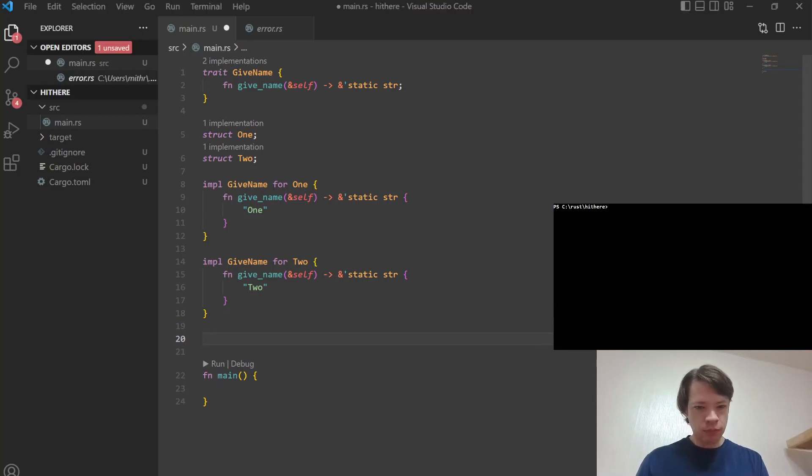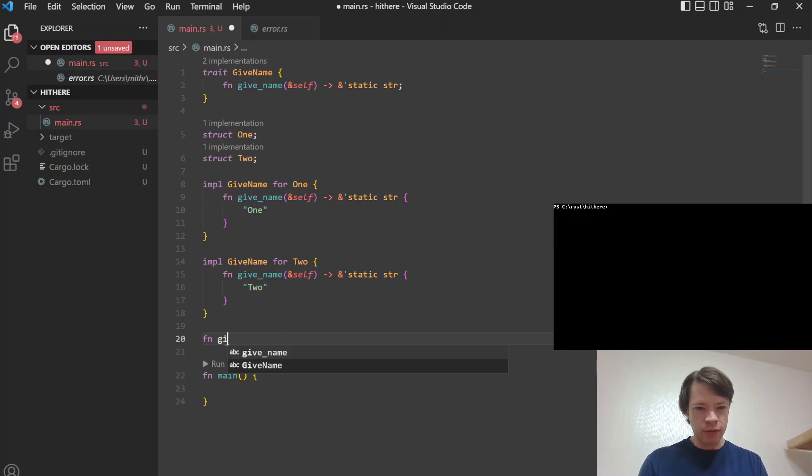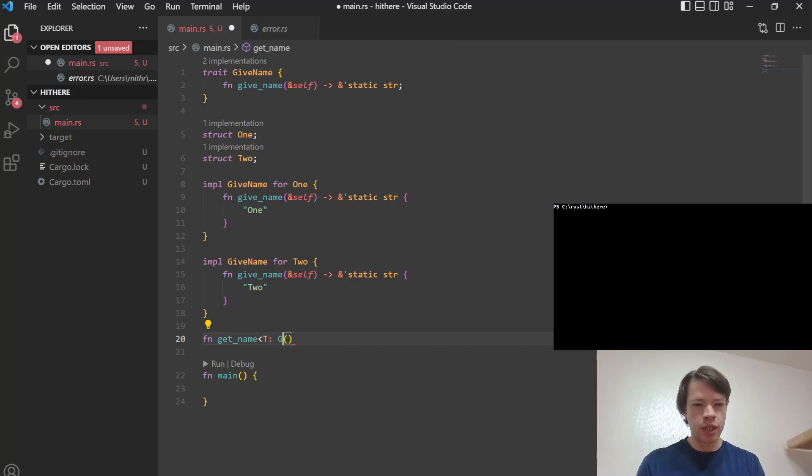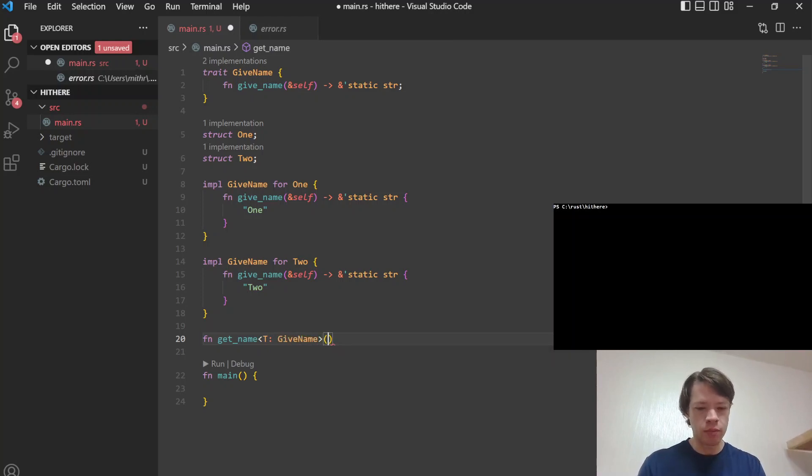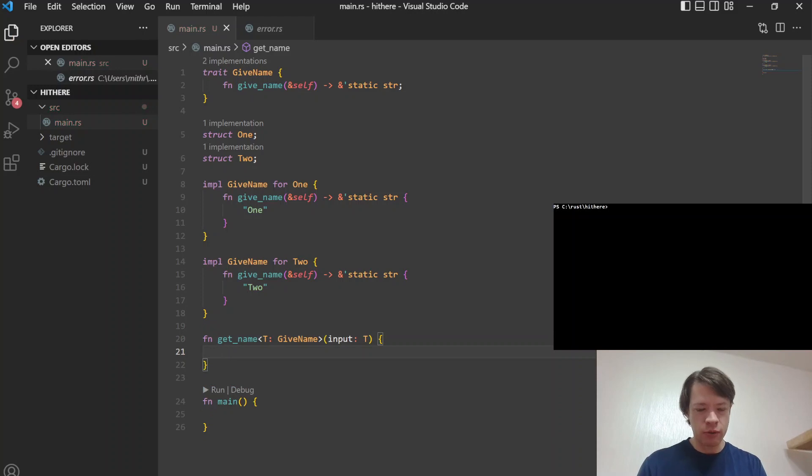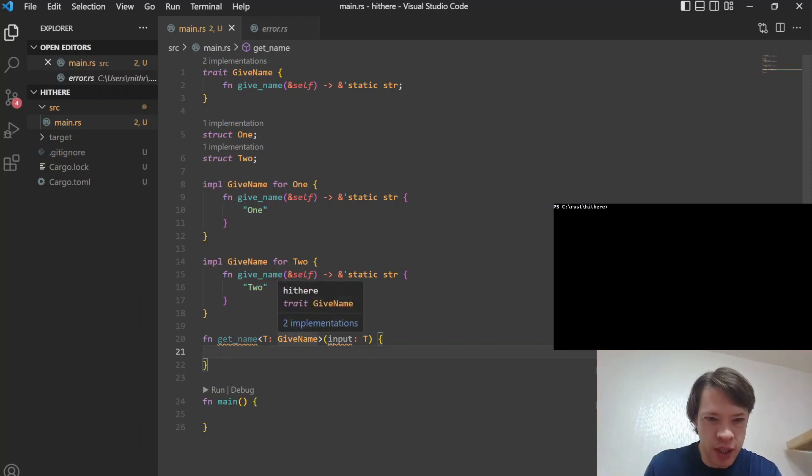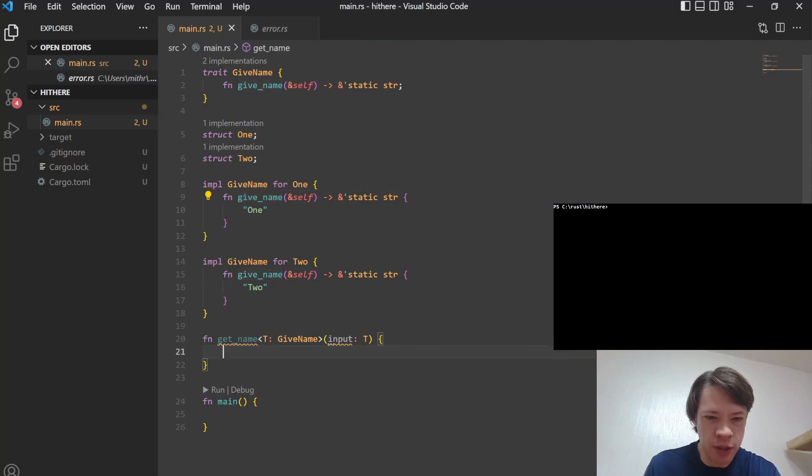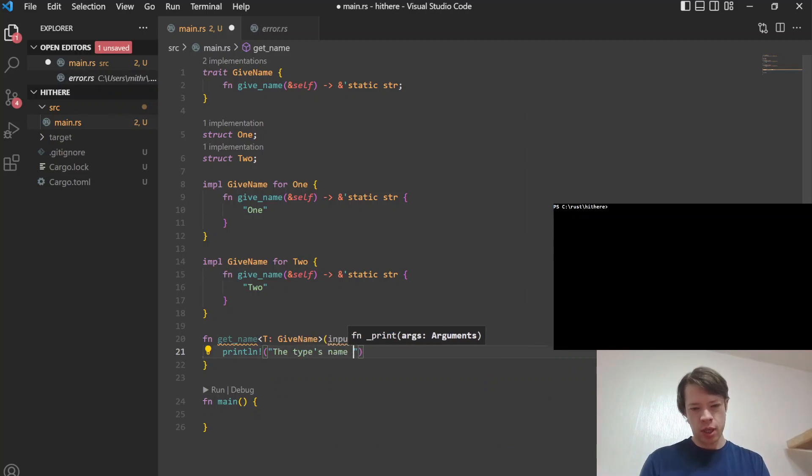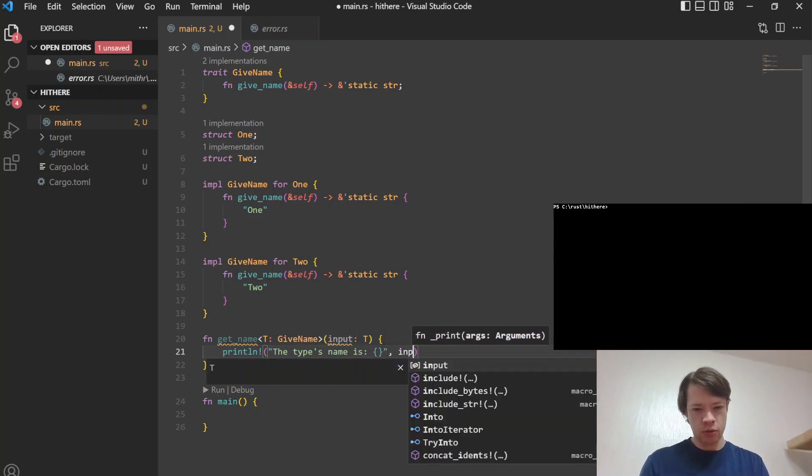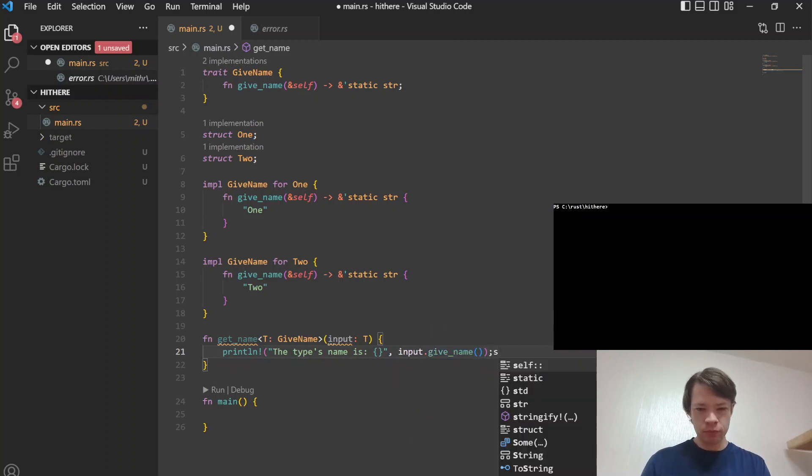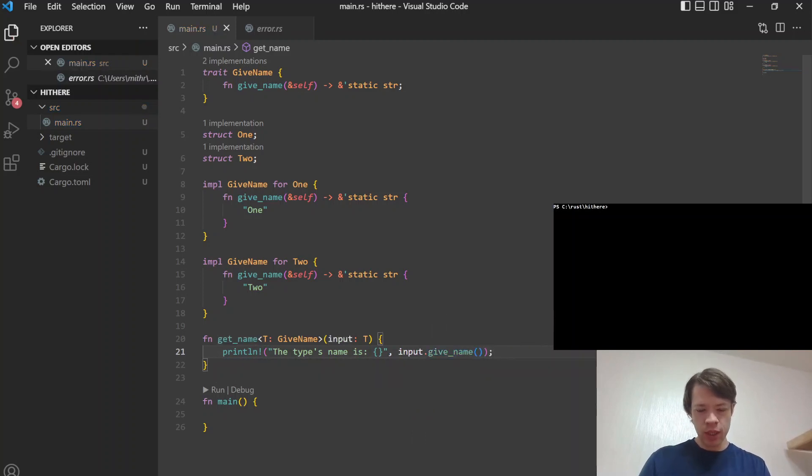And then now you have a function, get_name, and you can take in a generic T which is give_name, or you can do like an impl give_name over here. So we'll say input is a T. So this is guaranteed to have this give_name trait, which means it's guaranteed to have this method. So you can say println the type's name is, and then you do that and you go input.give_name, and then you can run it.